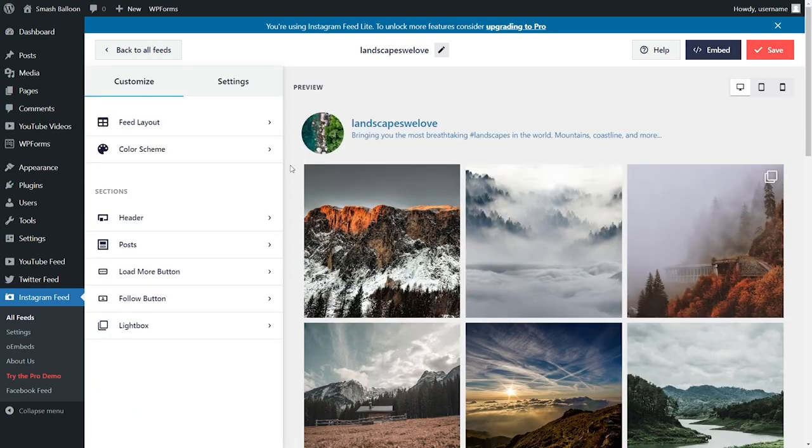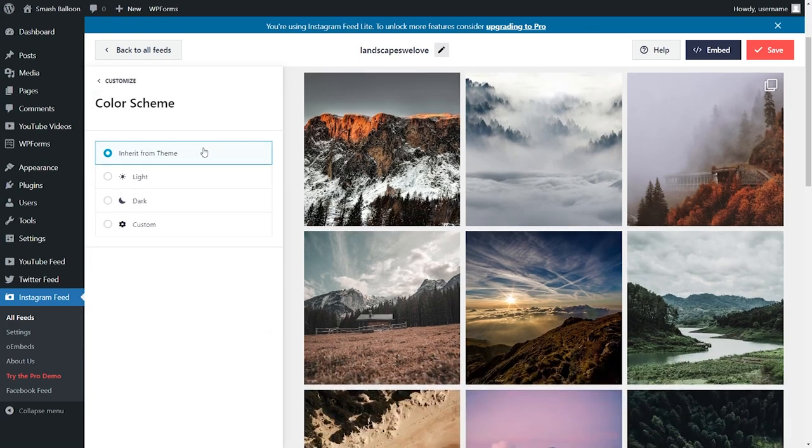With the social photo feed plugin, you can also customize the color palette for your feed. Under the customize tab, go and click on color scheme. Here it's currently inheriting all the colors from our theme.